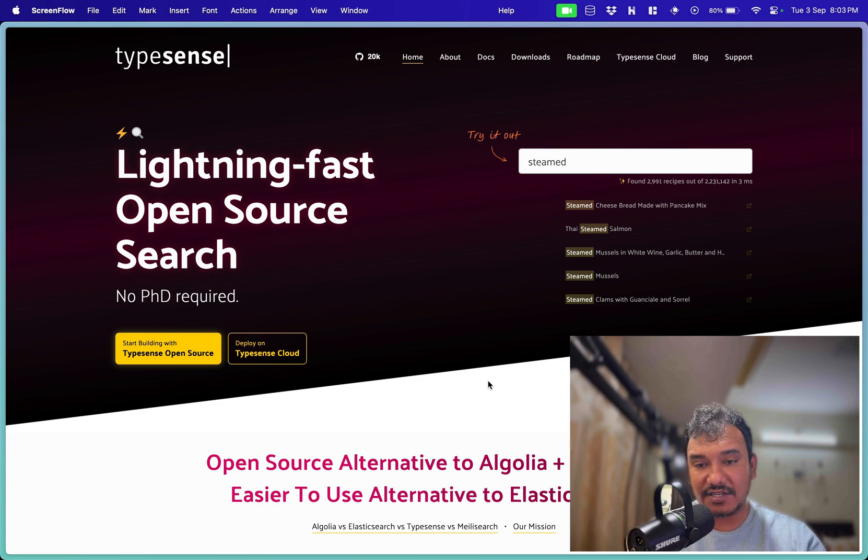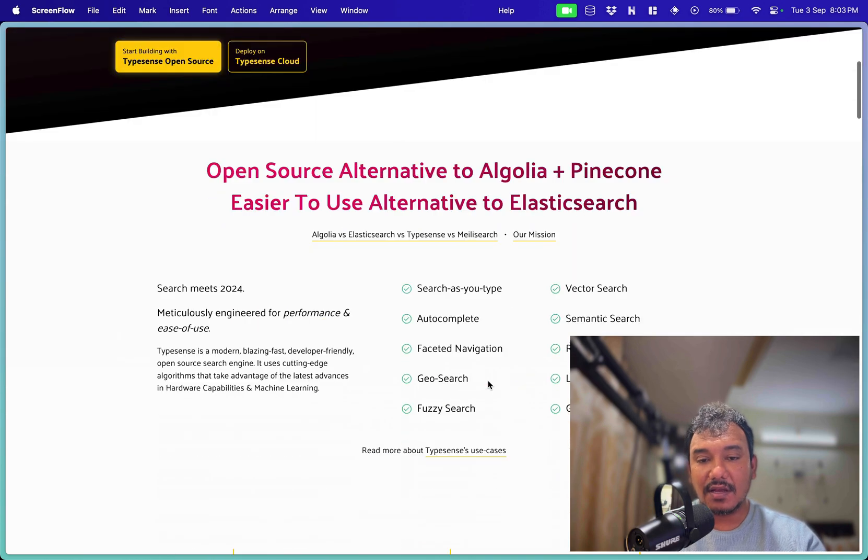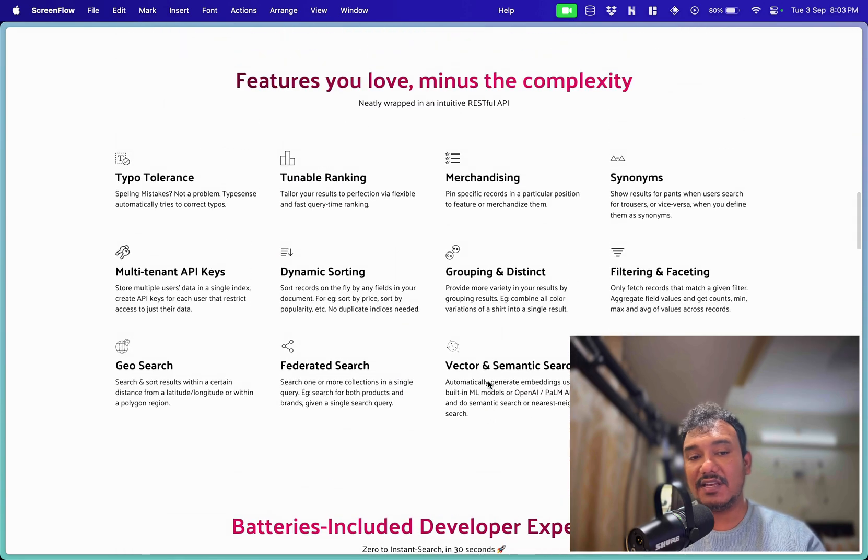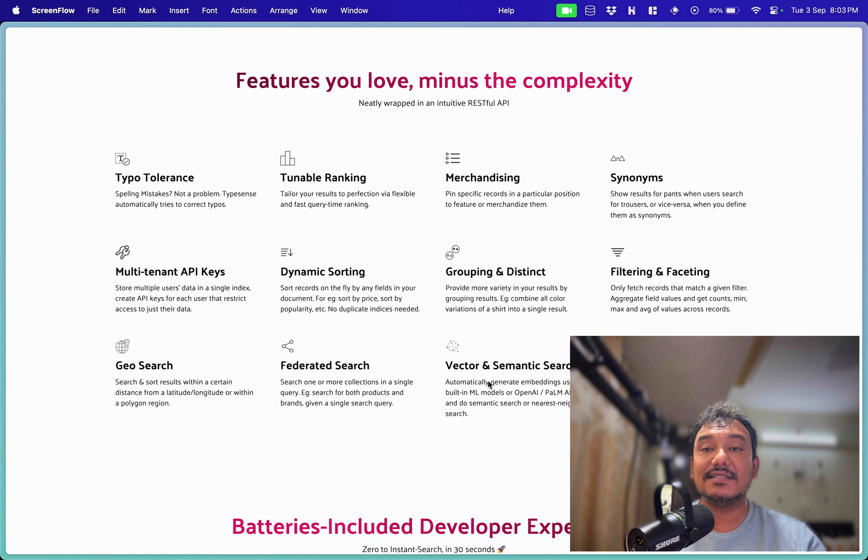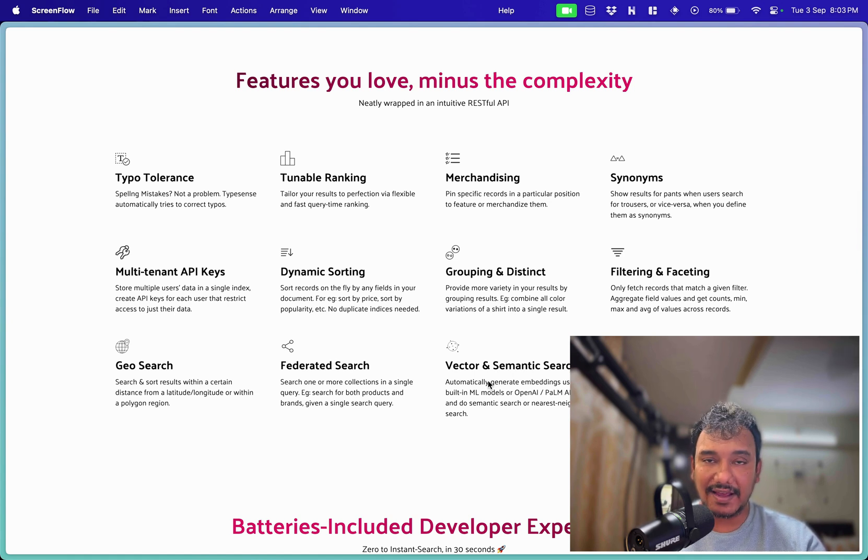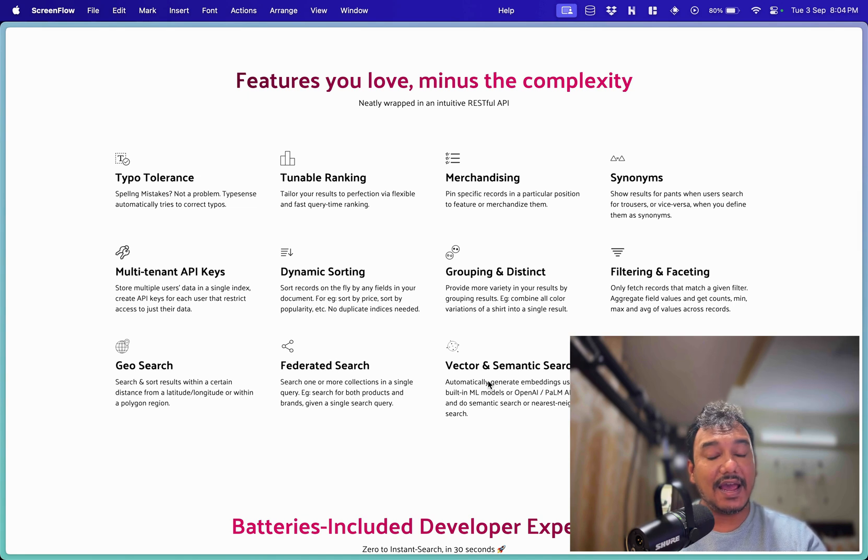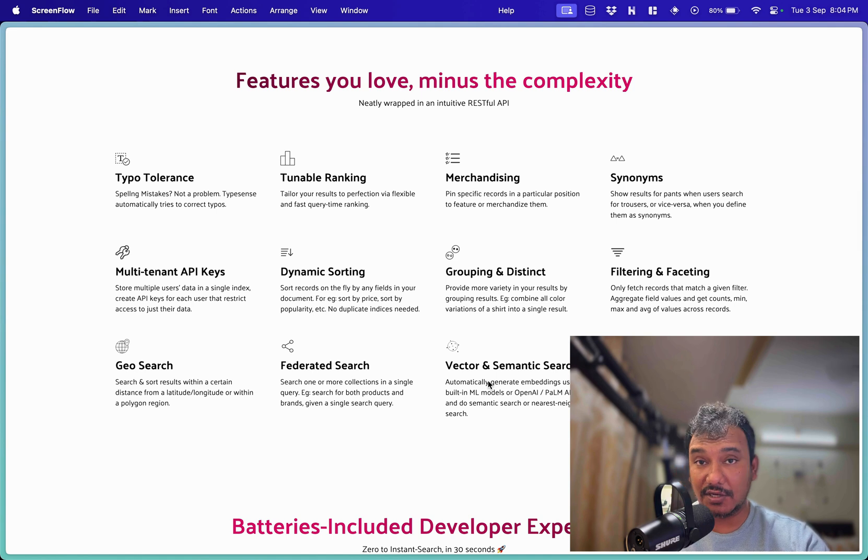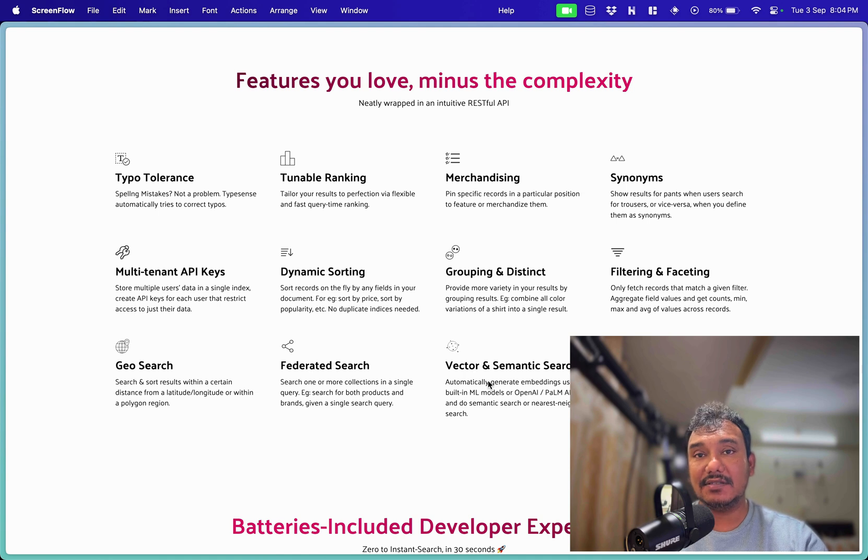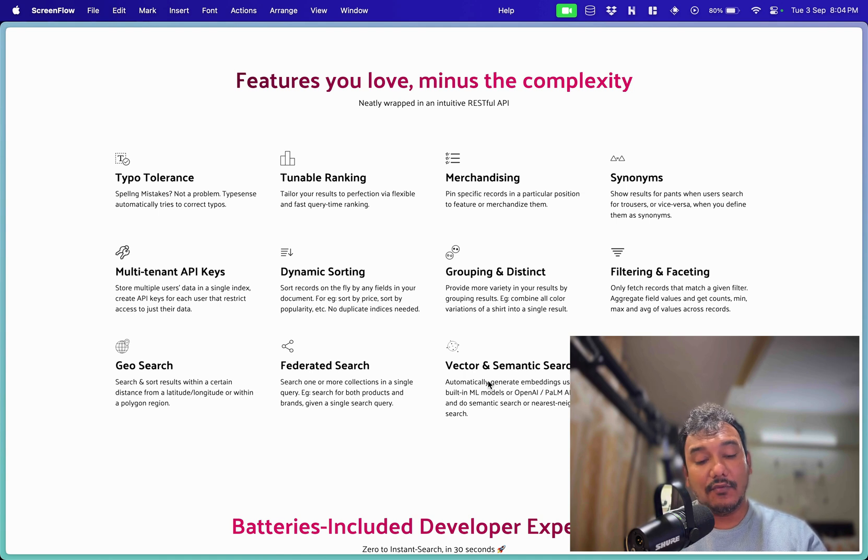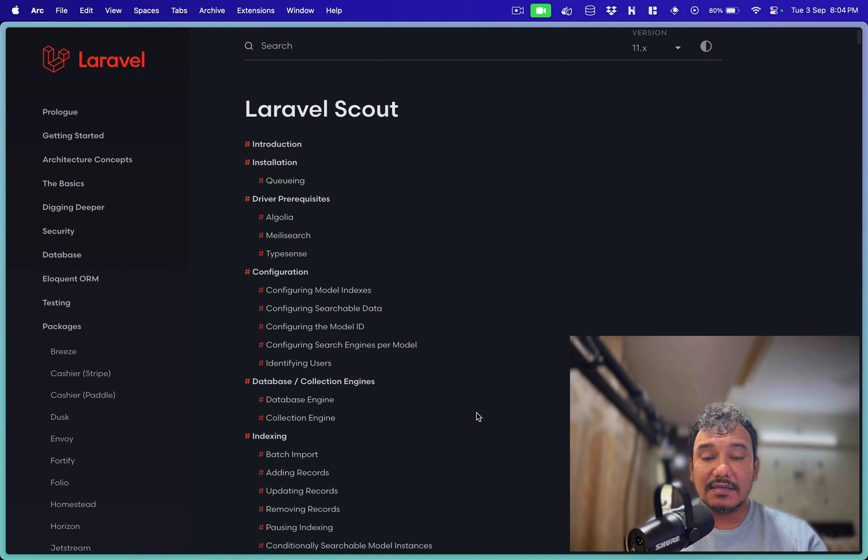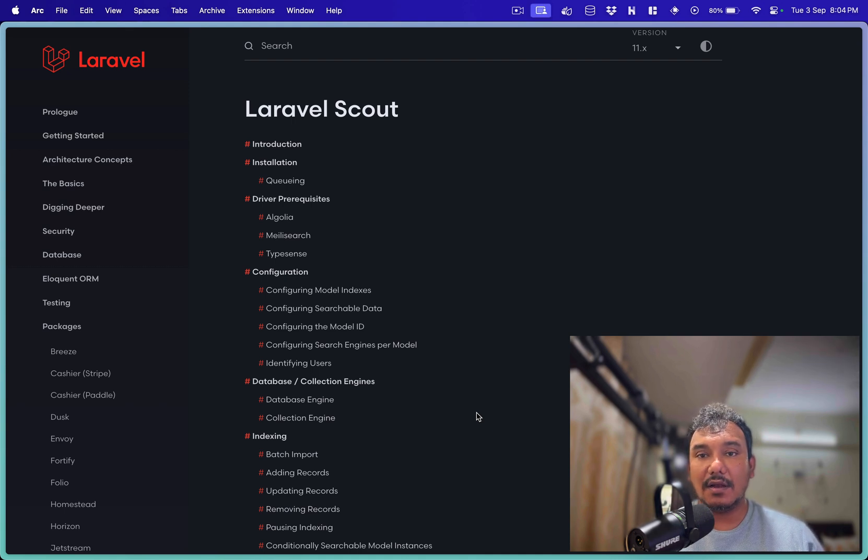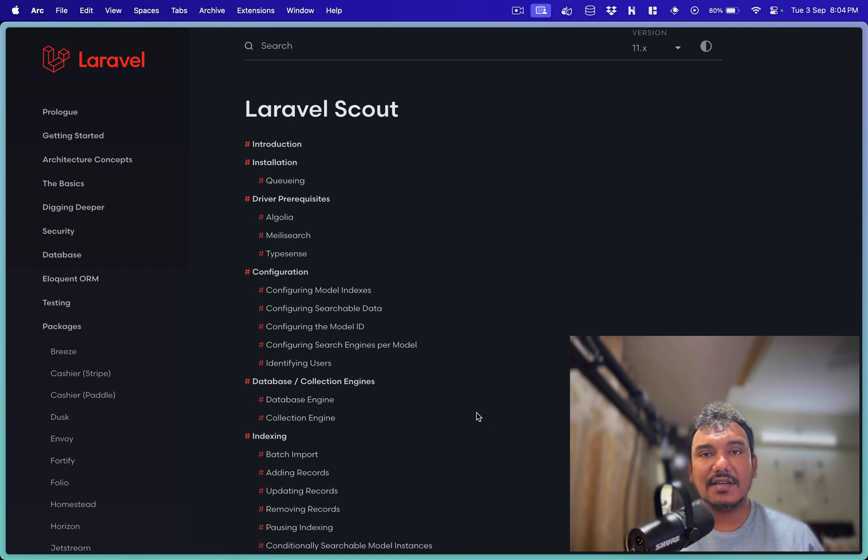It has a lot of features if you go inside for example if you see it has type tolerances, merchandising, synonyms, so many things and the best part because it is open source you can host it on your own infrastructure and even now they are planning for a cloud based solution as well. So with these key factors I decided to explore TypeSense and on top of it we also have the Laravel Scout which has a first-party integration with TypeSense. So your overall experience working with Laravel for the search is so easy.